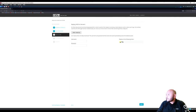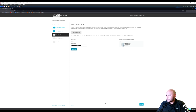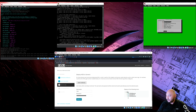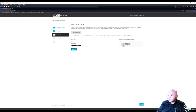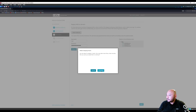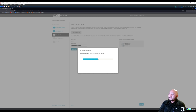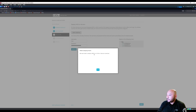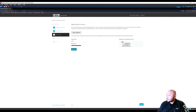The OSSIM server and sensor use the same password, so enter the credentials for both. Check both machines and use the same password for the server and sensor. Click Deploy — the wizard is logging in, making connections, and getting HIDS set up. HIDS was deployed on two machines successfully — we're good there.